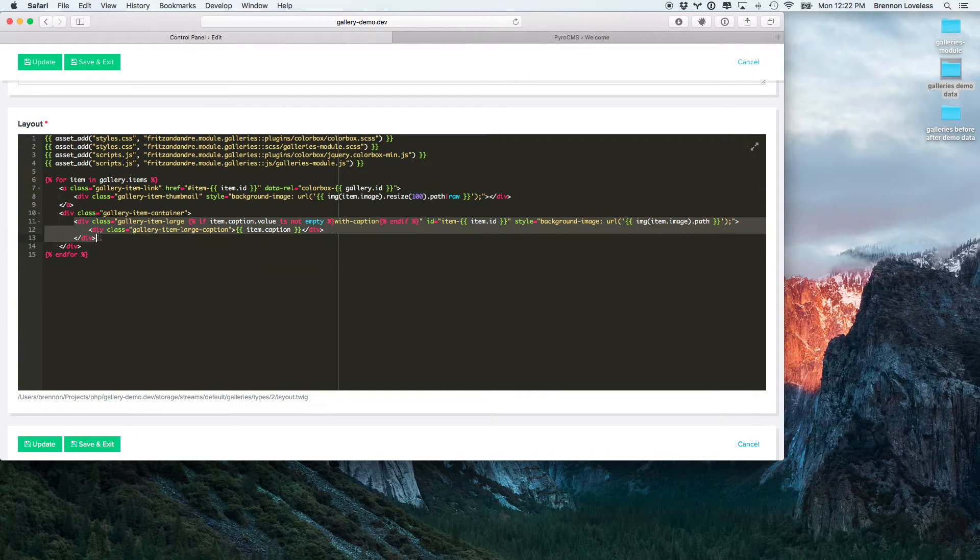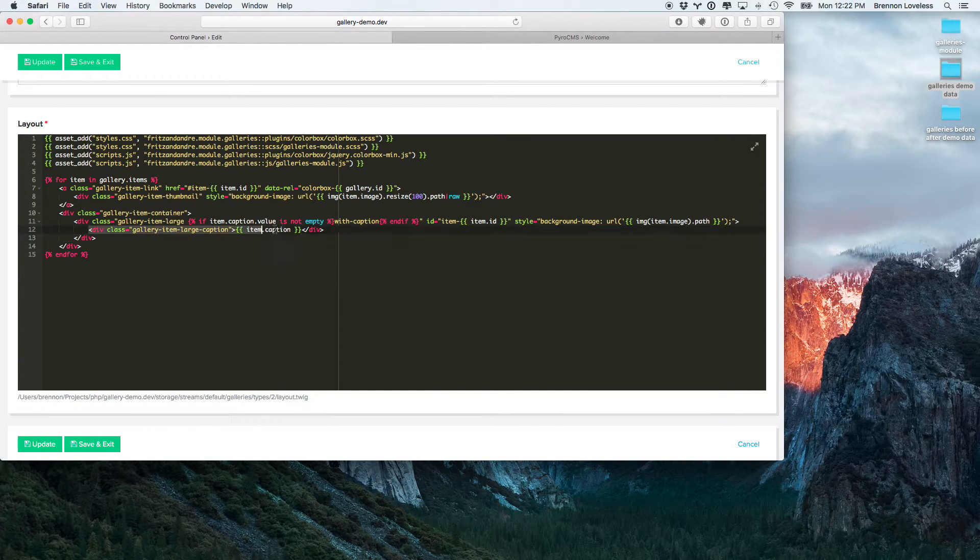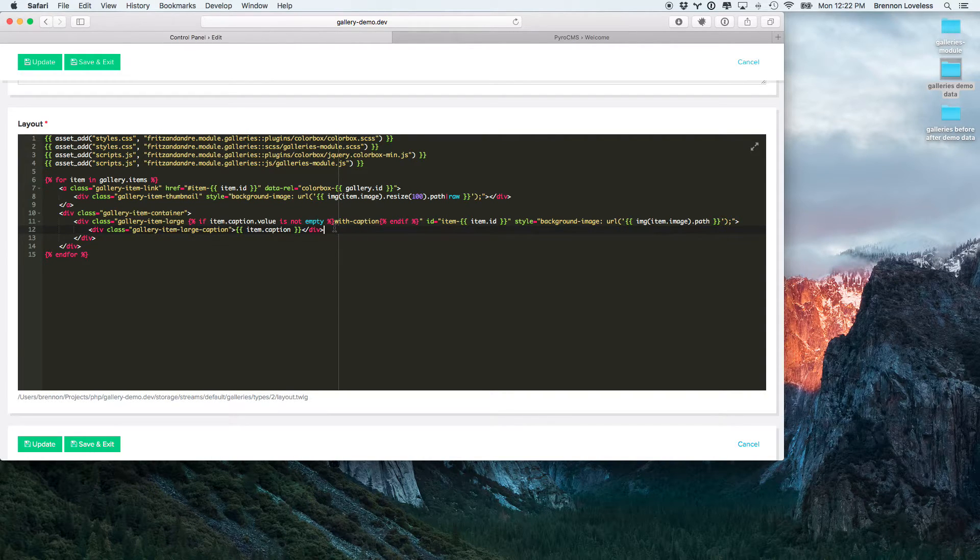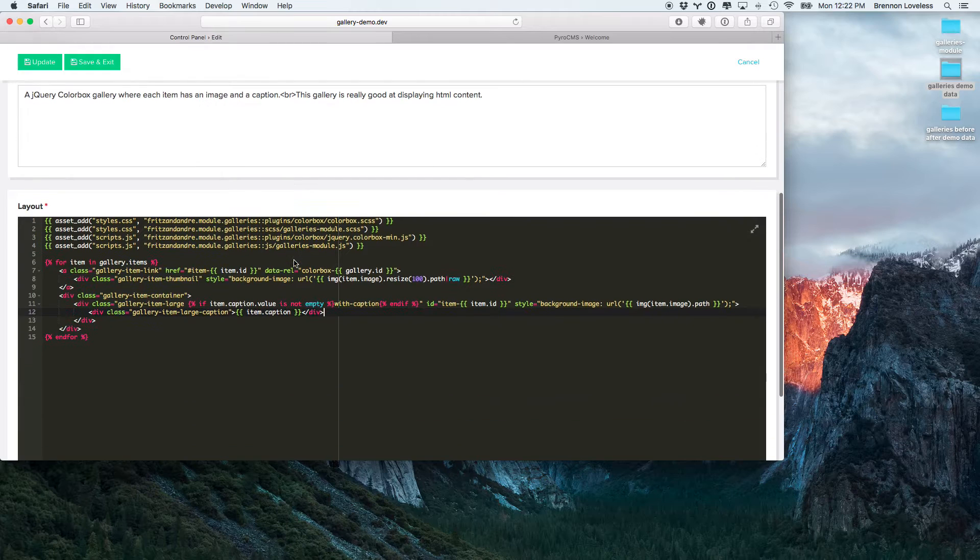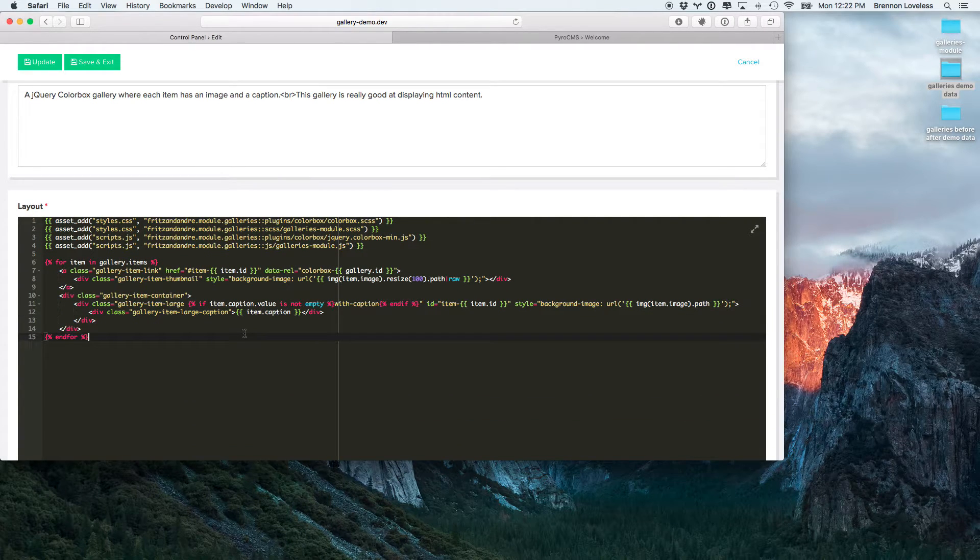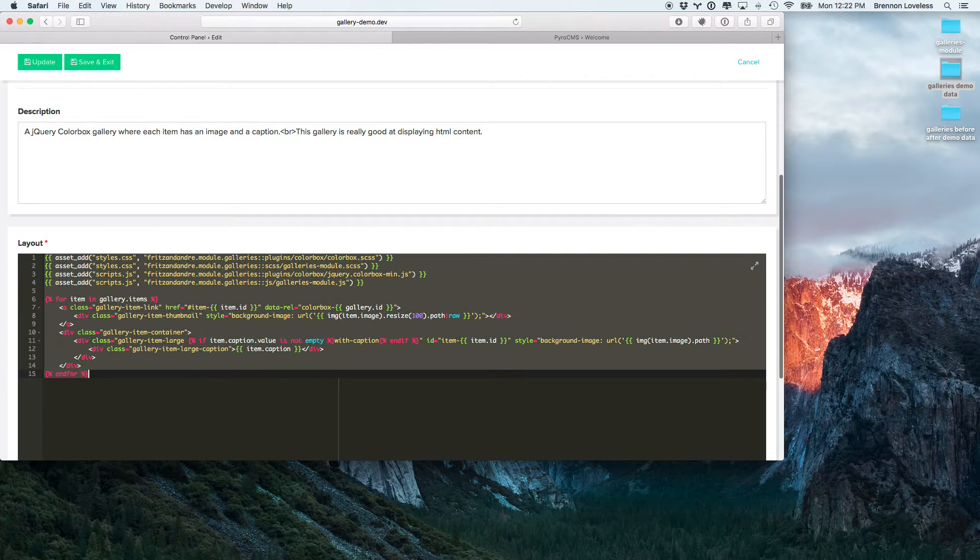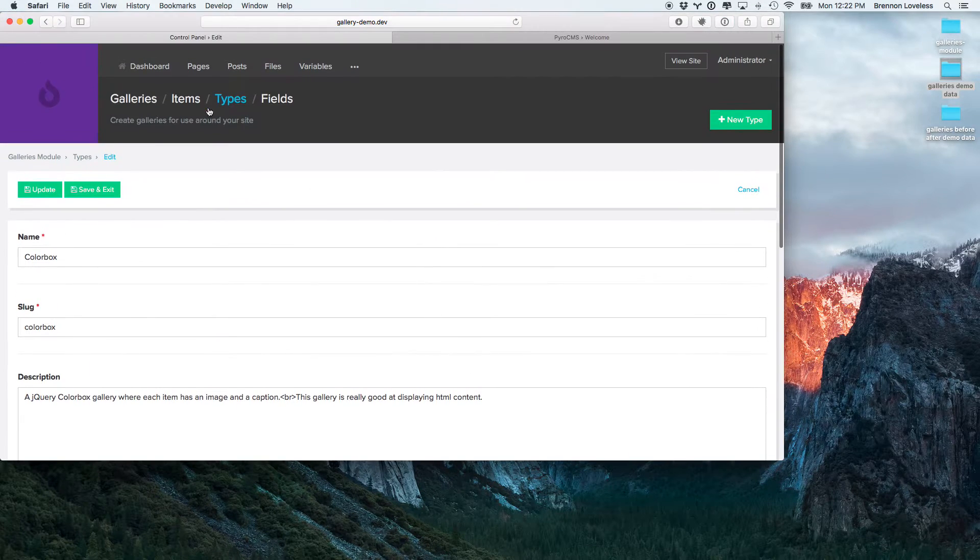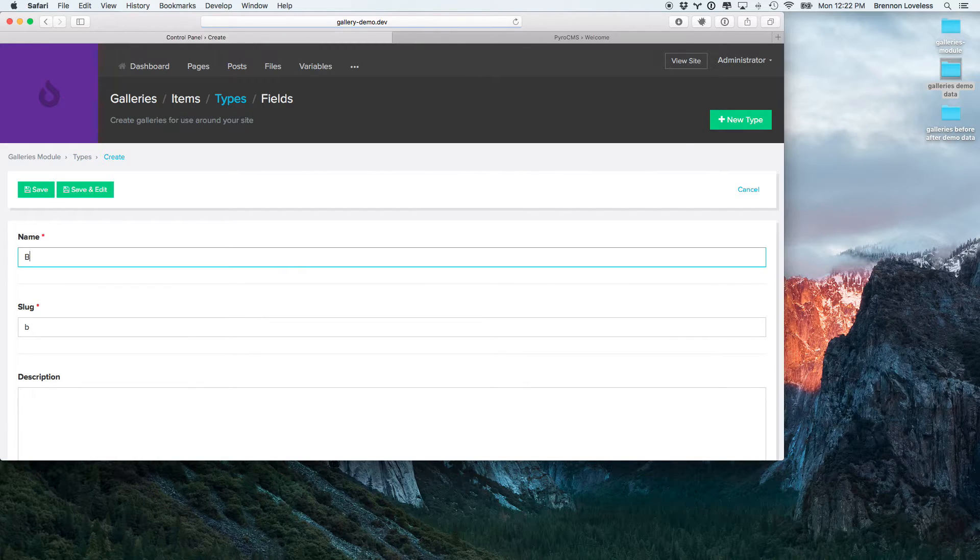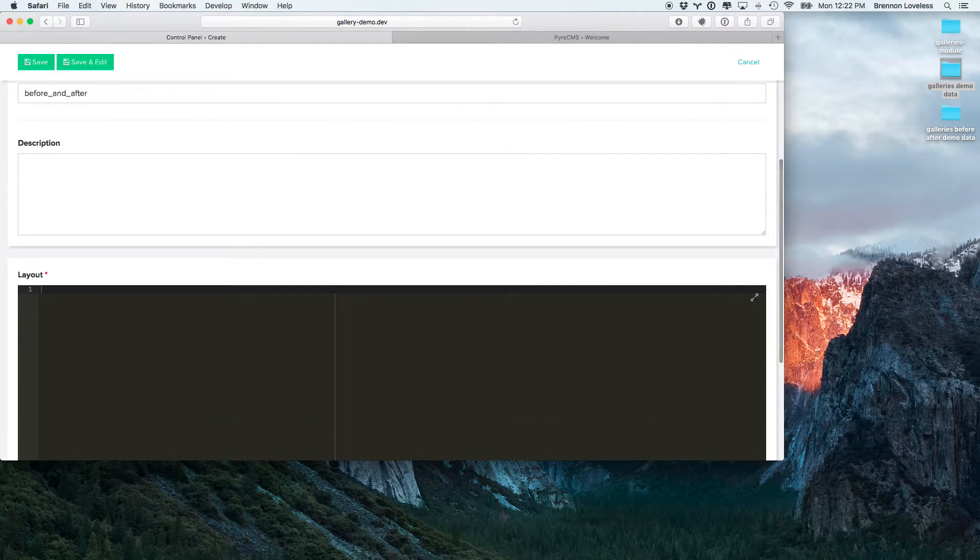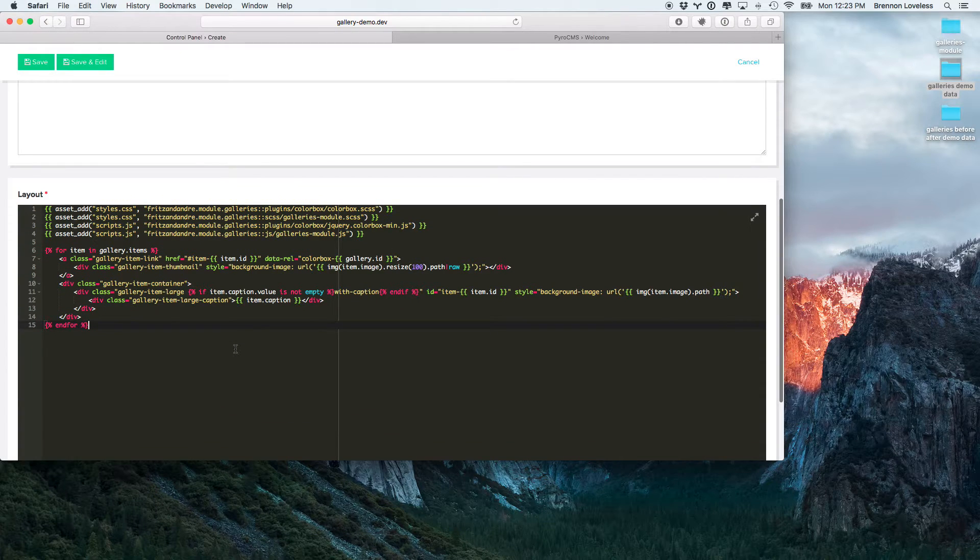you'll see that there's a separate area right here where I've actually created a gallery item, large caption, and I just throw the caption in right there. So, since the before and after is going to be more HTML than anything else, I'm just going to copy this and go into the type, create a new before and after type,